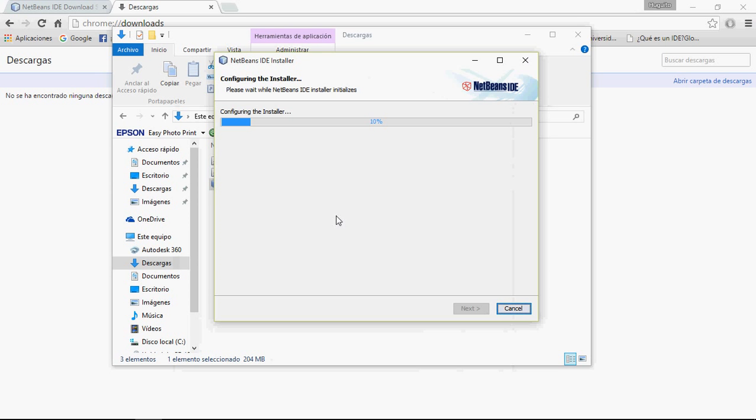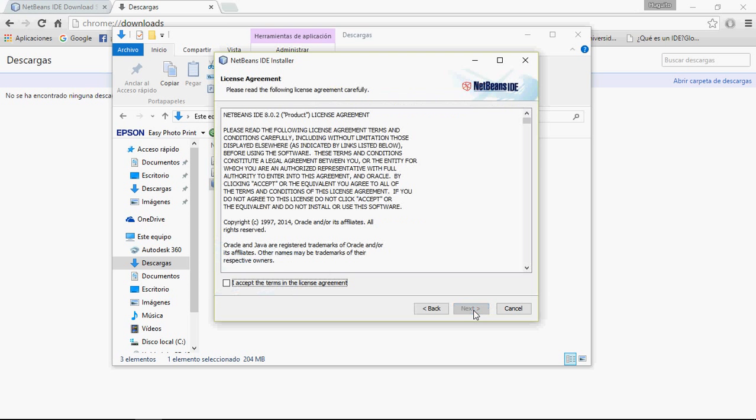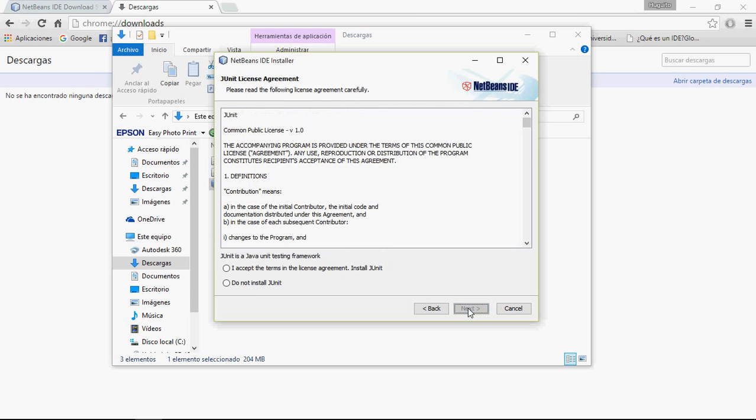Alright, wait. Here you can select the programming language. Next. Accept the license agreement. Next, accept, next.